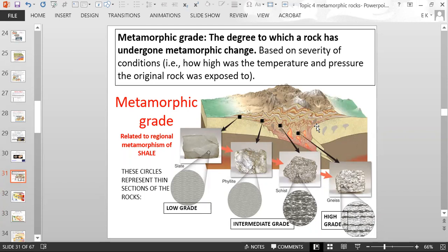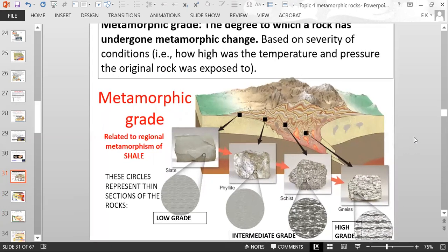So now we have the concept of metamorphic grade — the degree to which a rock has undergone metamorphic change, based on the severity of conditions. For example, how high was the temperature and pressure that the original rock was exposed to?